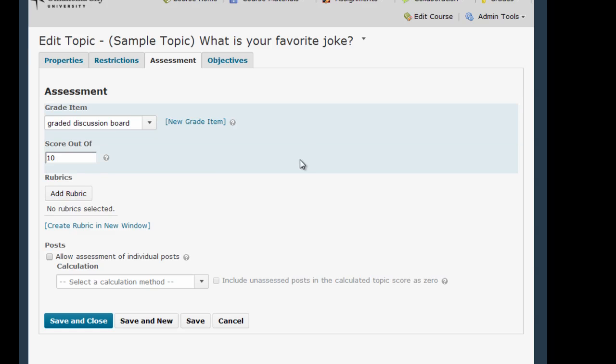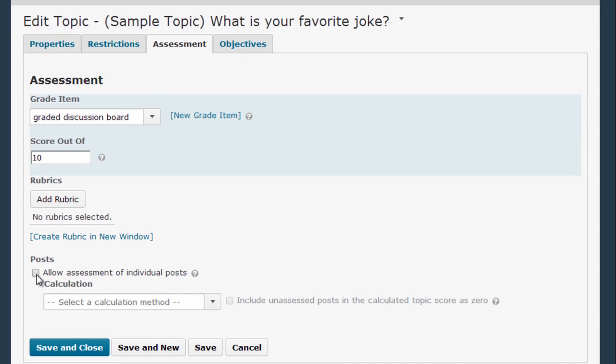One other area to pay attention to is this Posts area. By default, D2L has you assign one grade per topic, but if you wanted to assign a score to each individual post, you can do that by clicking this checkbox.